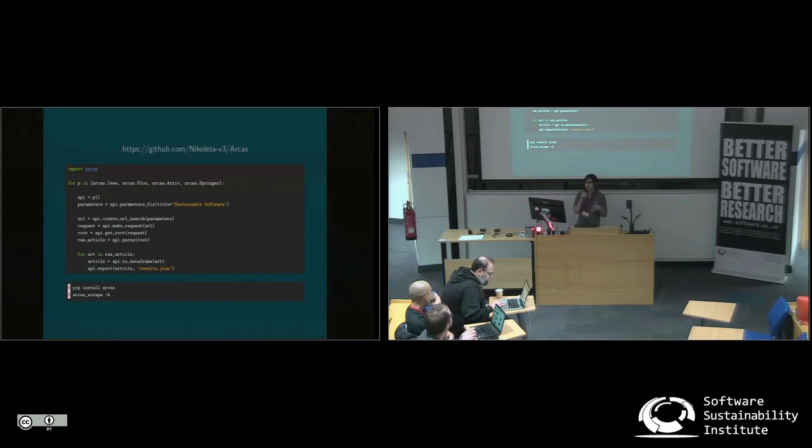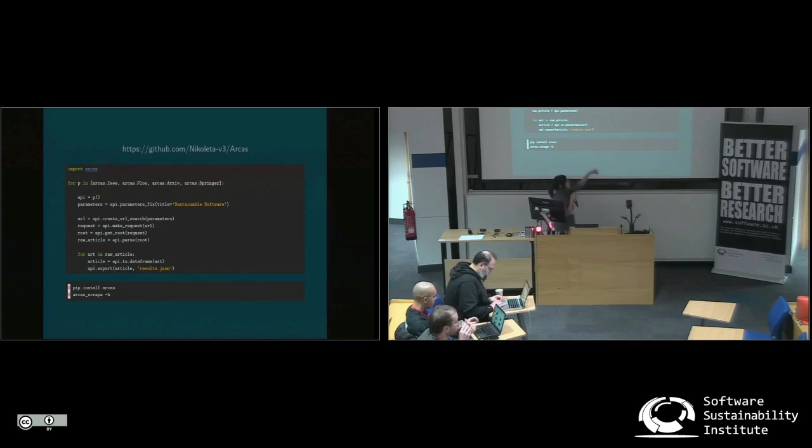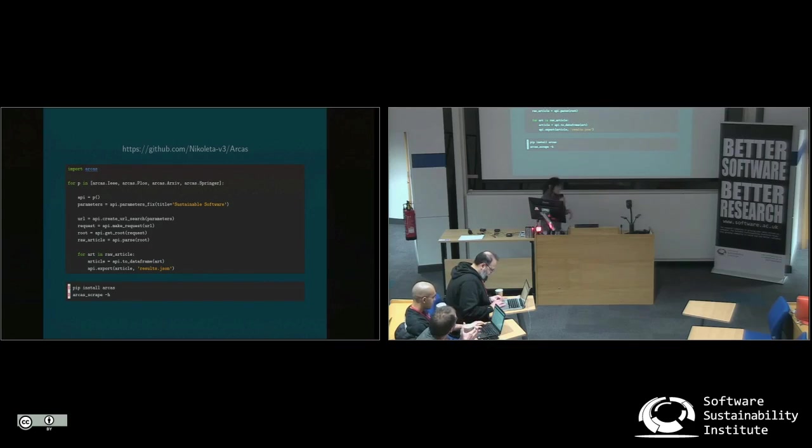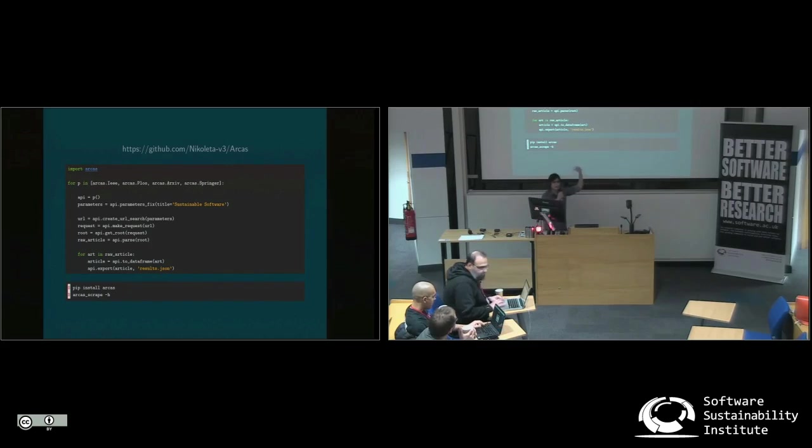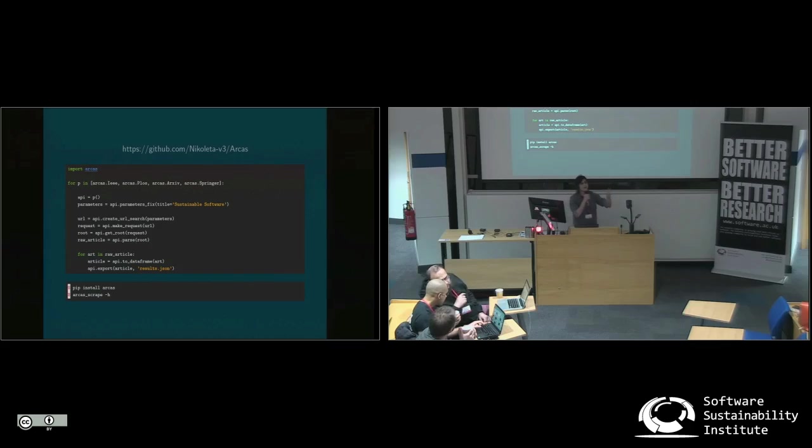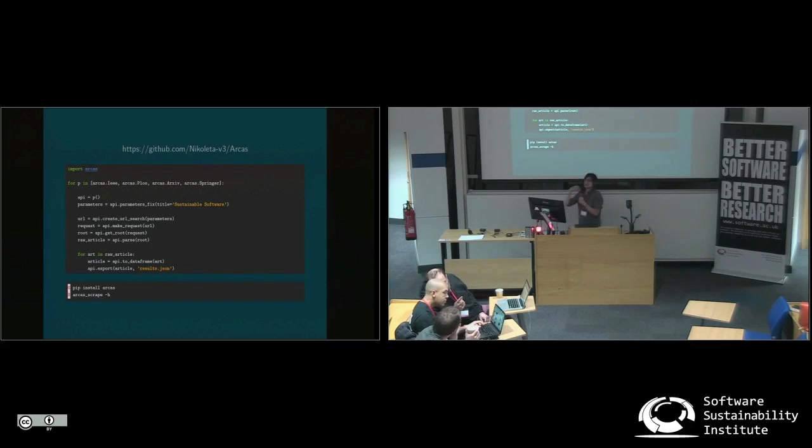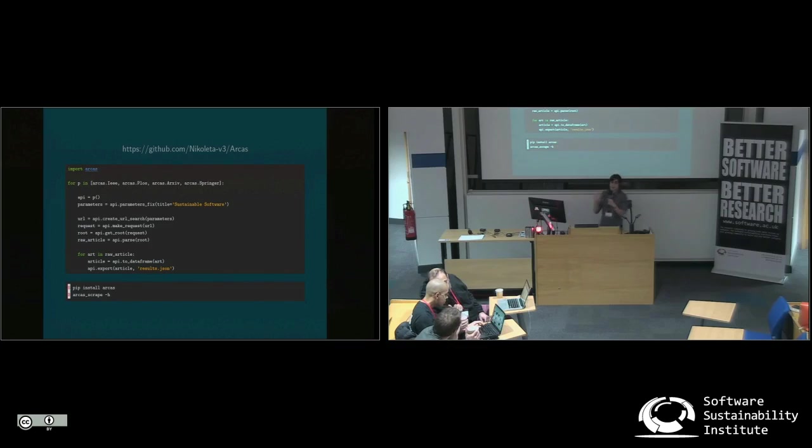And I can do that by creating a different instance of a journal, as you can see. And I can easily say, okay, return me an article where the title or summary contains the words sustainable software. And then Archos will return results that will look exactly the same for all the journals.